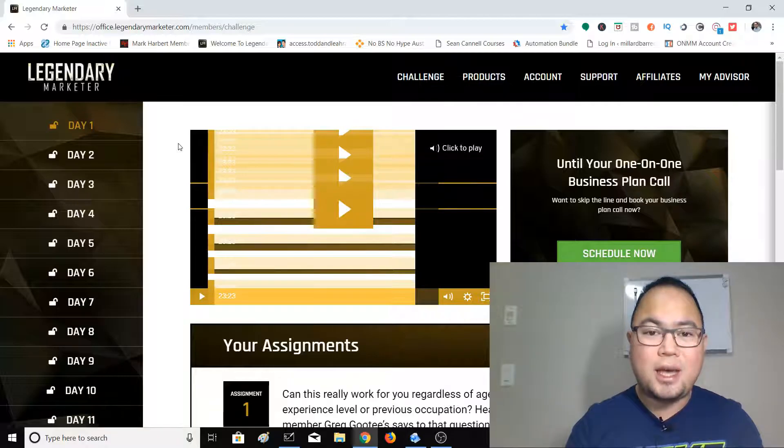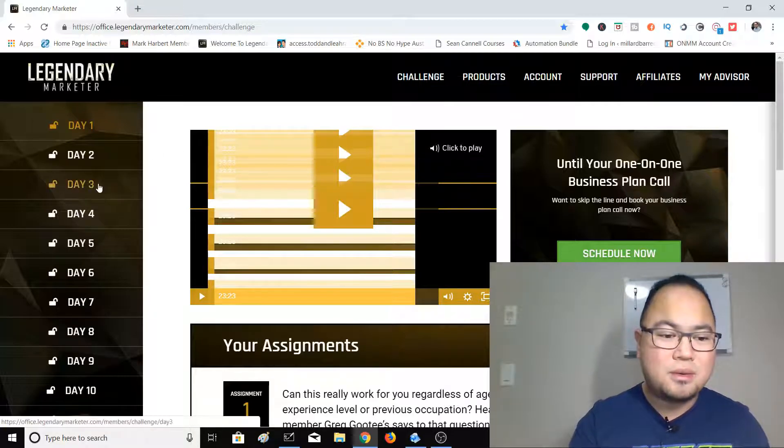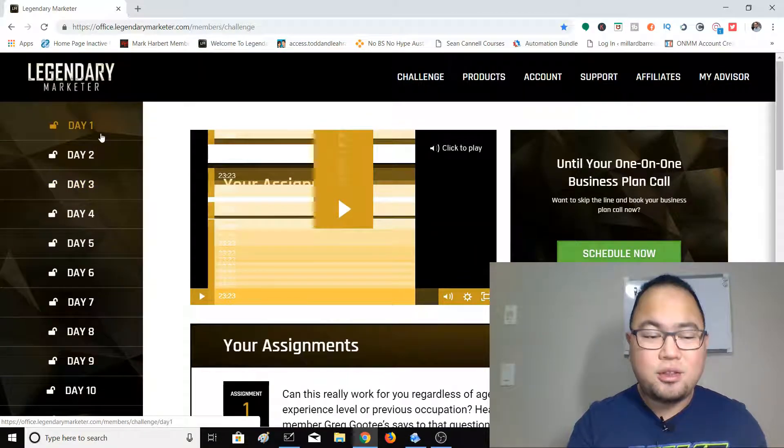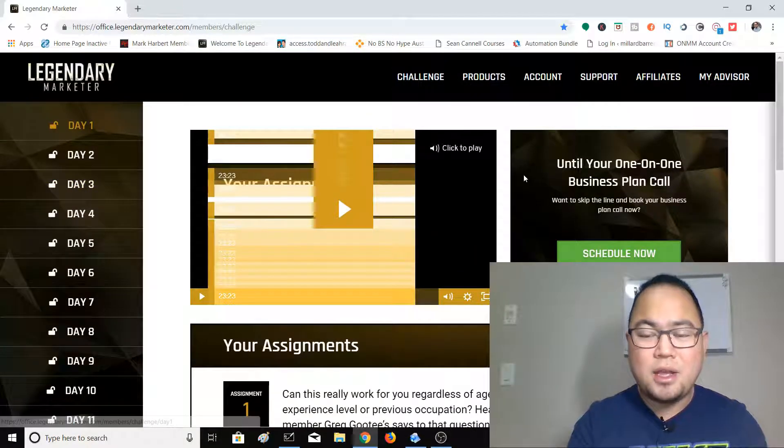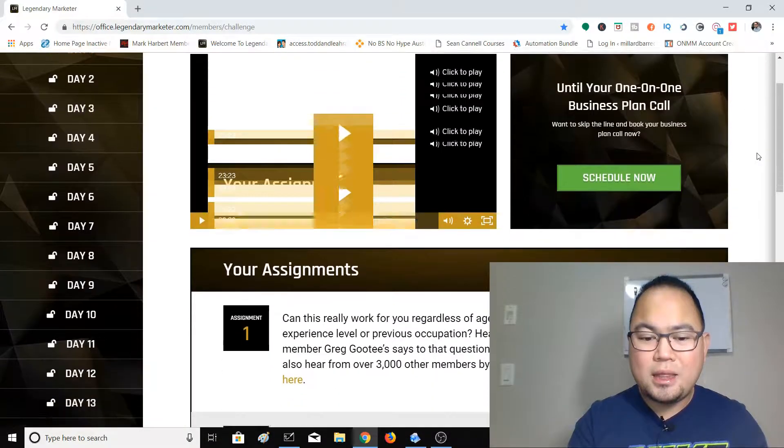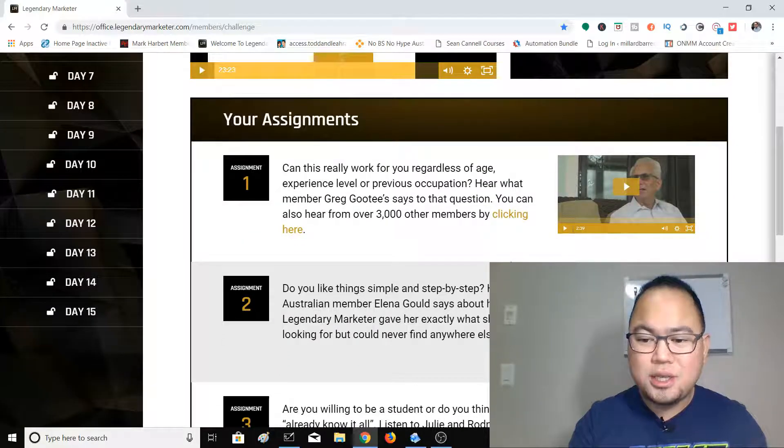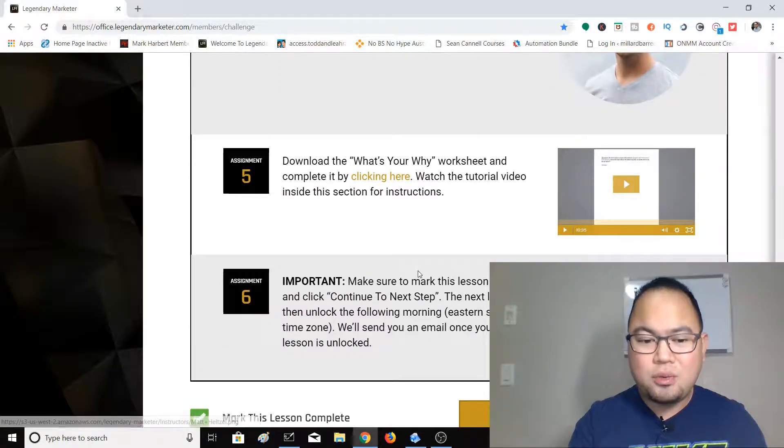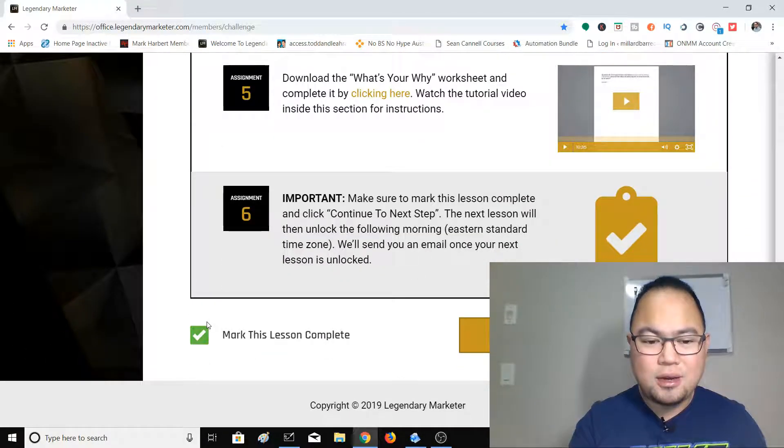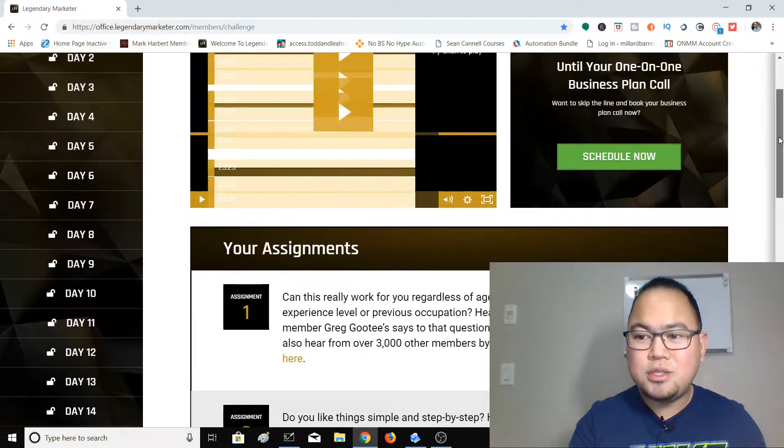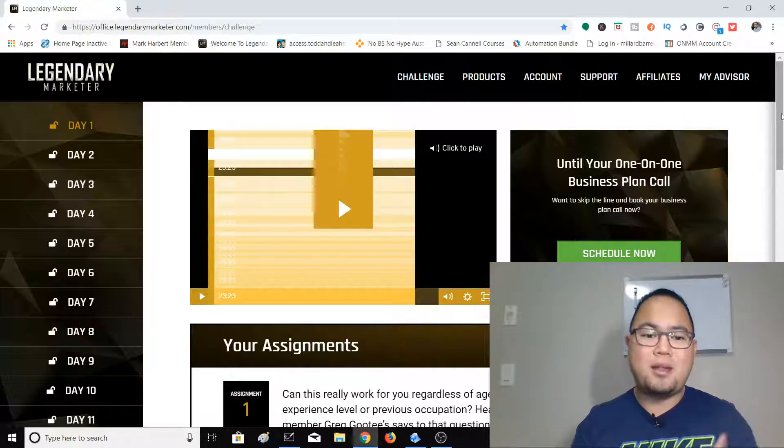So like right here, I've already finished the 15-day challenge. On the first day, right after you watch the video and watch the assignments, you will click here and then continue the next step. And once you do that, your lesson will be unlocked on the next day.